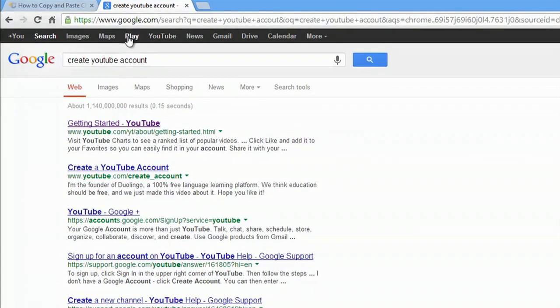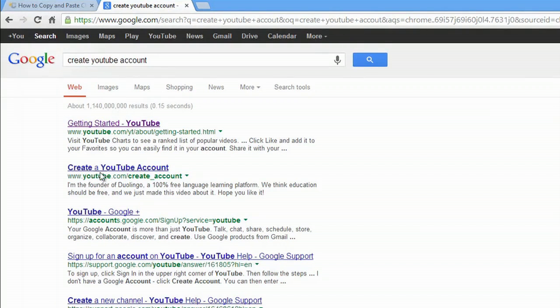As you can see, I typed create YouTube account into Google, and we're just going to go to youtube.com slash create account.